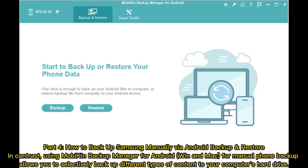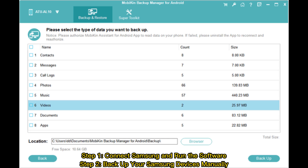Part 4: How to Backup Samsung Manually via Android Backup and Restore. Using Mobicon Backup Manager for Android on Mac for manual phone backup allows you to selectively backup different types of content to your computer's hard drive. Step 1: Connect Samsung and run the software. Step 2: Backup your Samsung devices manually.